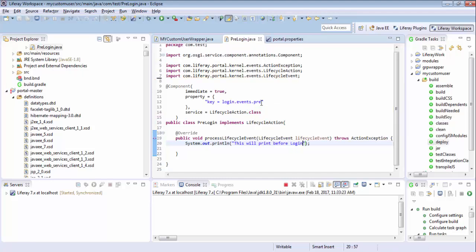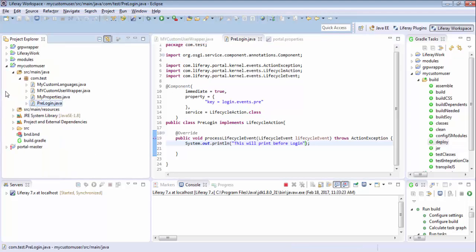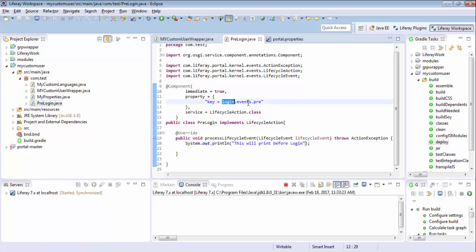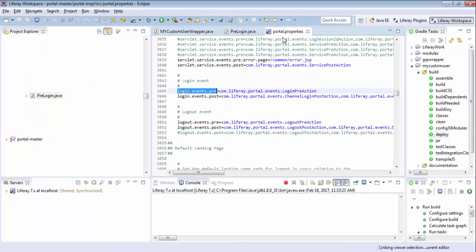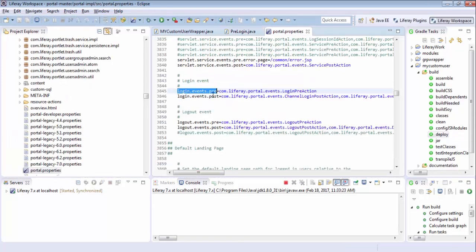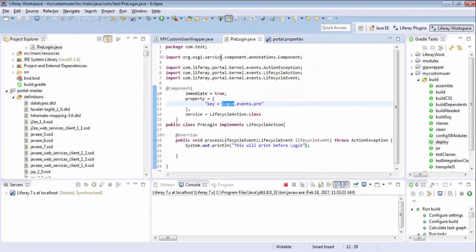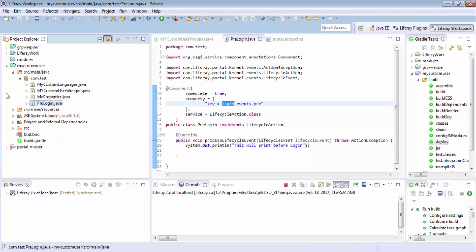So similarly you can also create a class for post login and see the output. So you just need to change the event. So in the case of post, you change this to post and that's it, let me just deploy this.